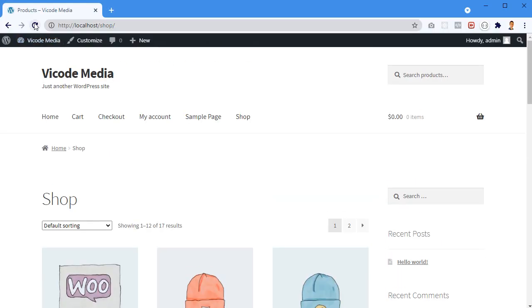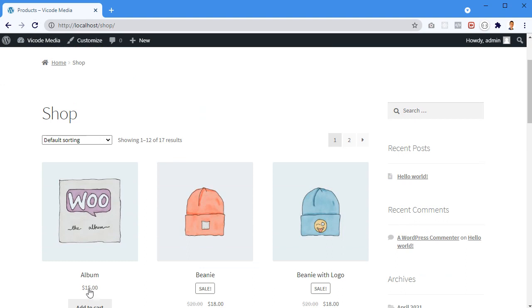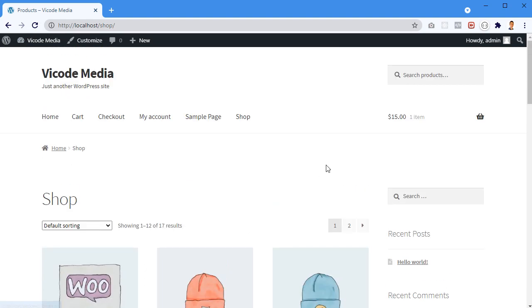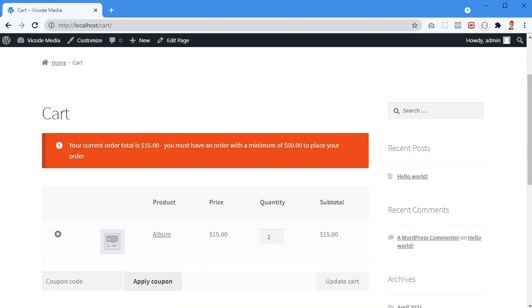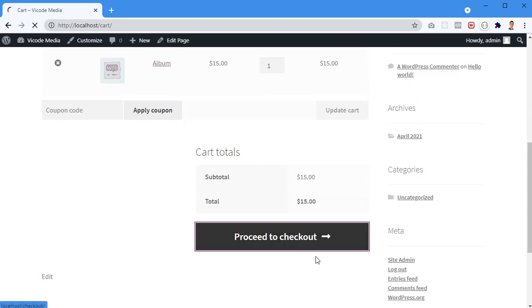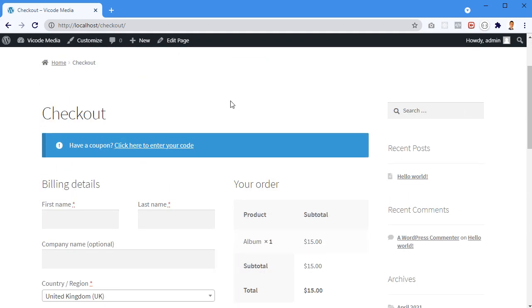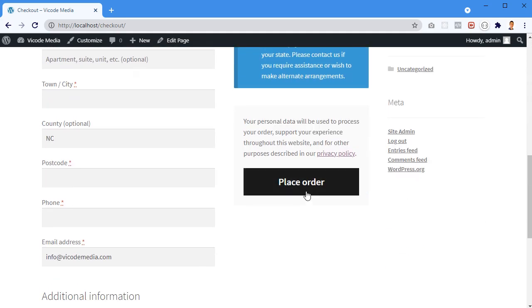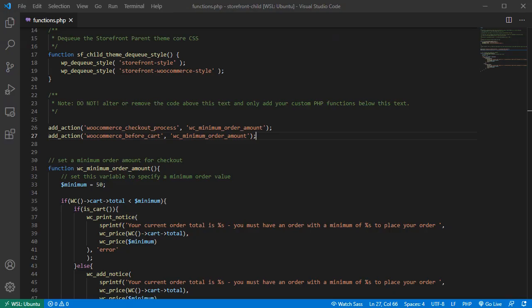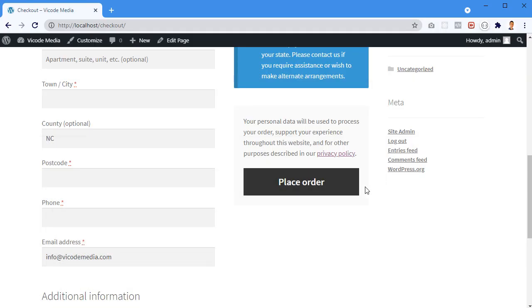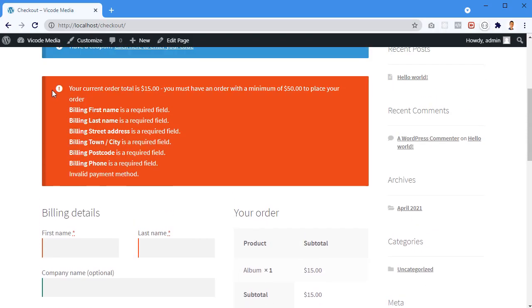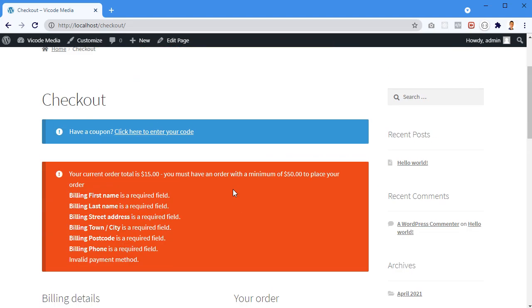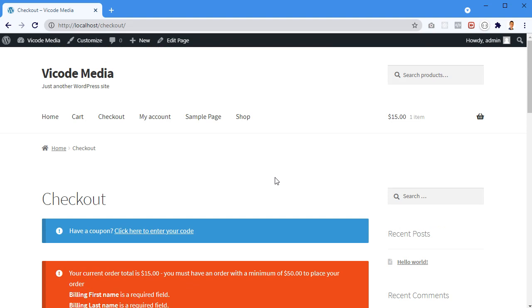Now I save the file, go back to the browser, and refresh. No errors — great. I click 'Add to Cart' on the product, go to the cart, and I see: 'Your current order total is $15, you must have a minimum of $50.' I click 'Proceed to Checkout' — I don't see it there. Then I click 'Place Order' and the WooCommerce checkout process hook fires, and I see the notice along with the other validation errors.